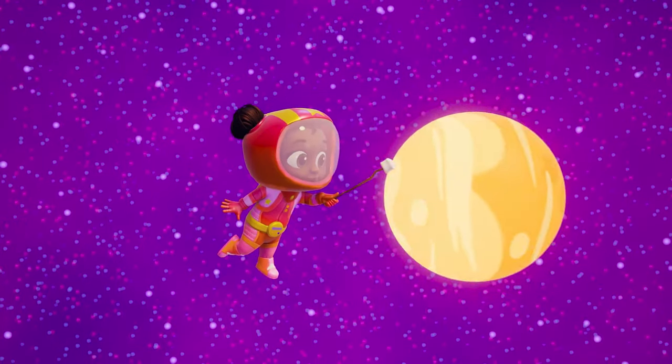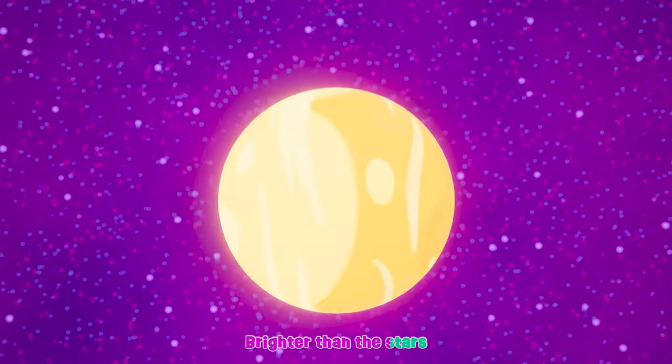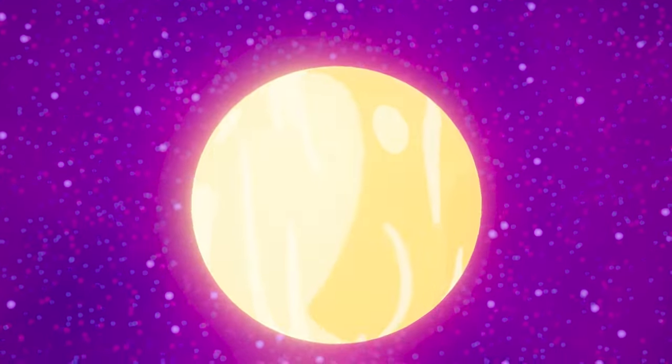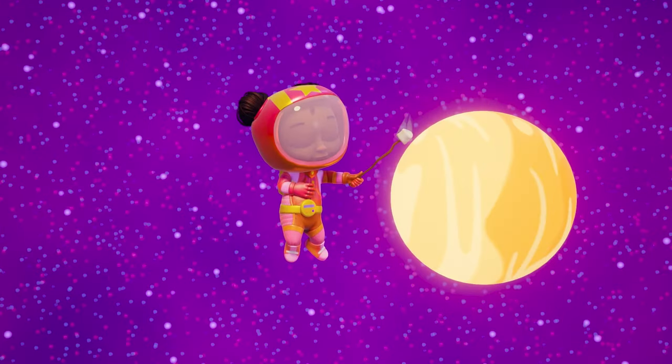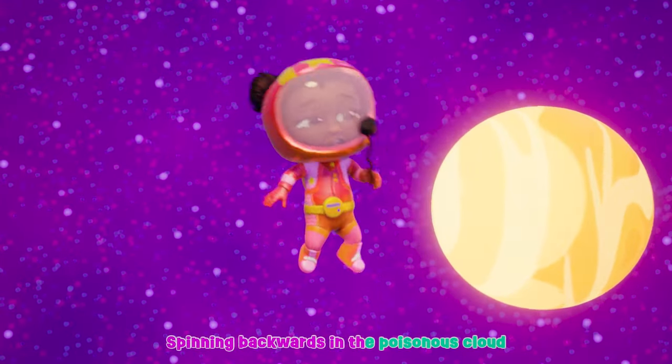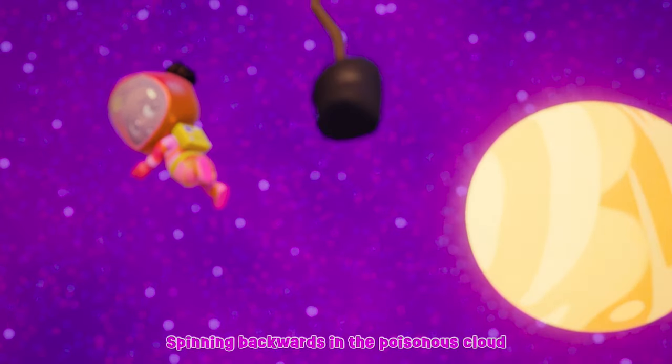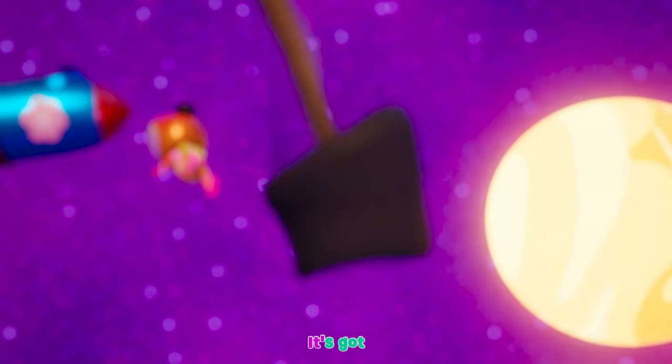Venus is the hottest, brighter than the stars. Spinning backwards in the poisonous cloud it's got.